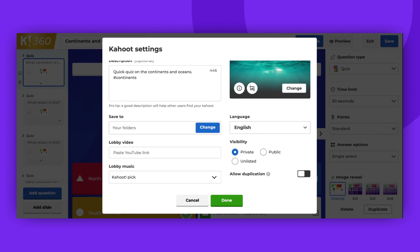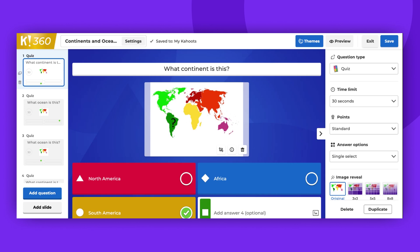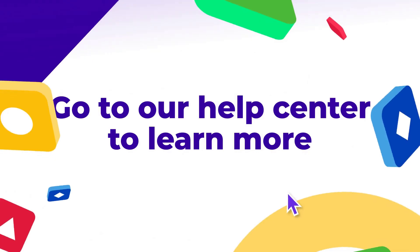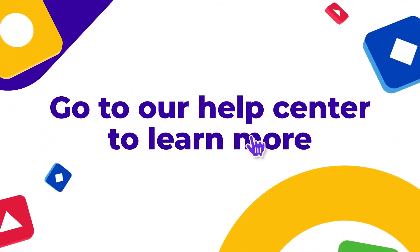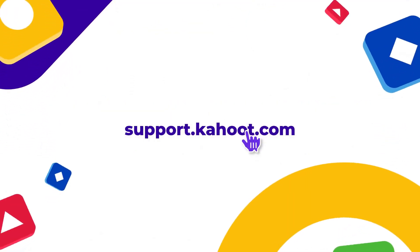I hope this video was helpful. Remember to leave a comment, give us a thumbs up, and subscribe. Enjoy Kahooting! Thank you!